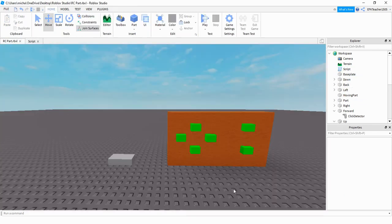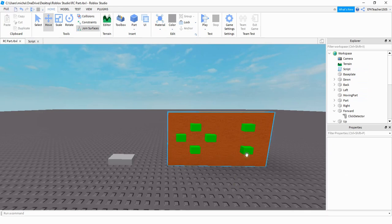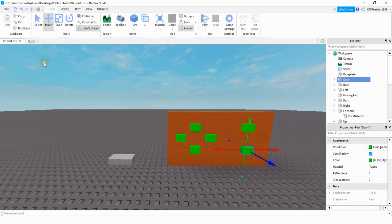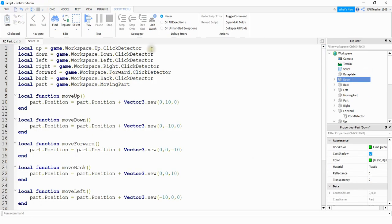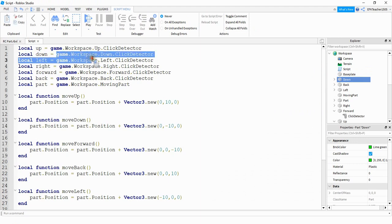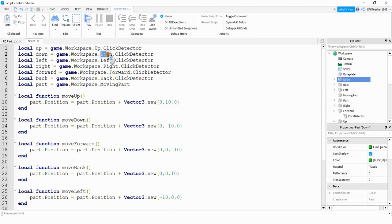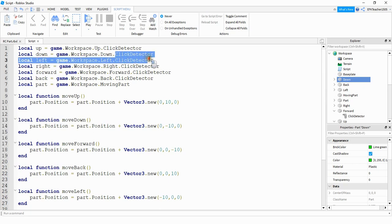For example, for the part that I want to press to move the part down, I labeled that one down. And then what I'm doing in the script here is I'm creating a variable called down, and then saying game dot workspace dot and then this will be the name of the part. And then the click detector that's underneath it.